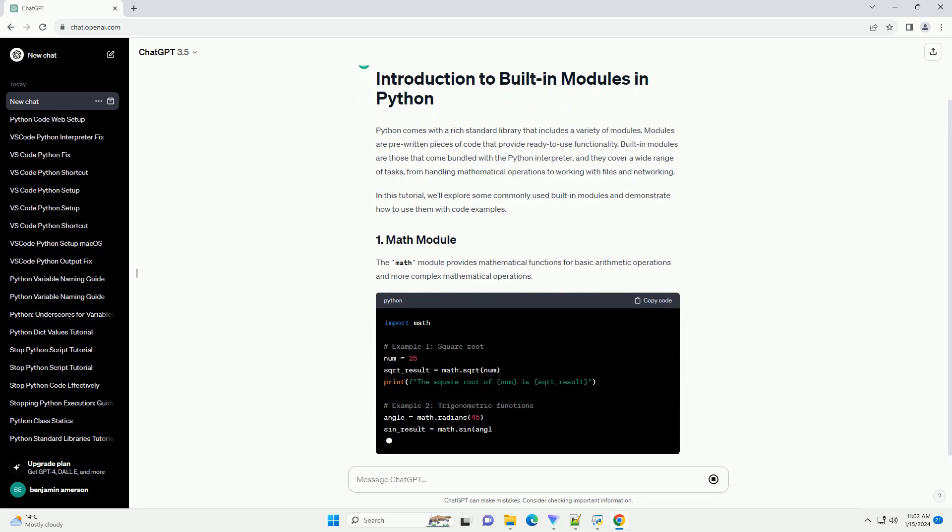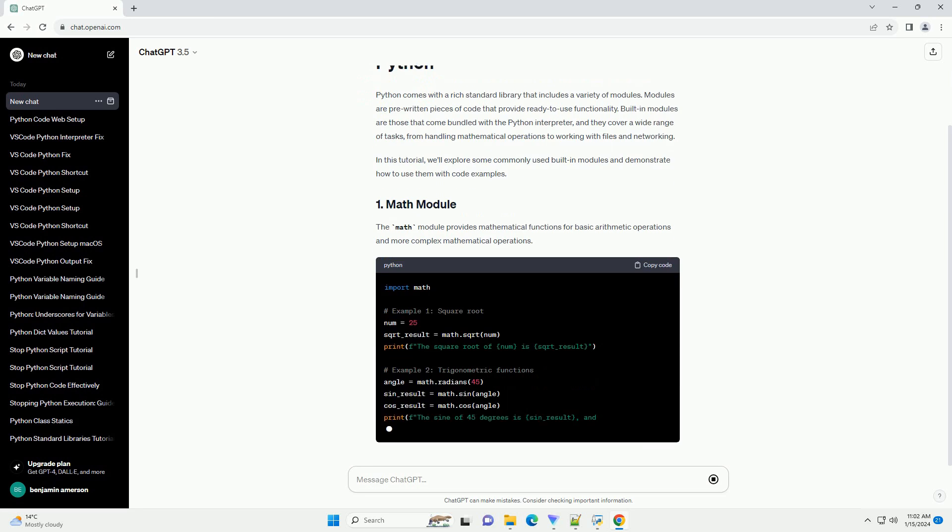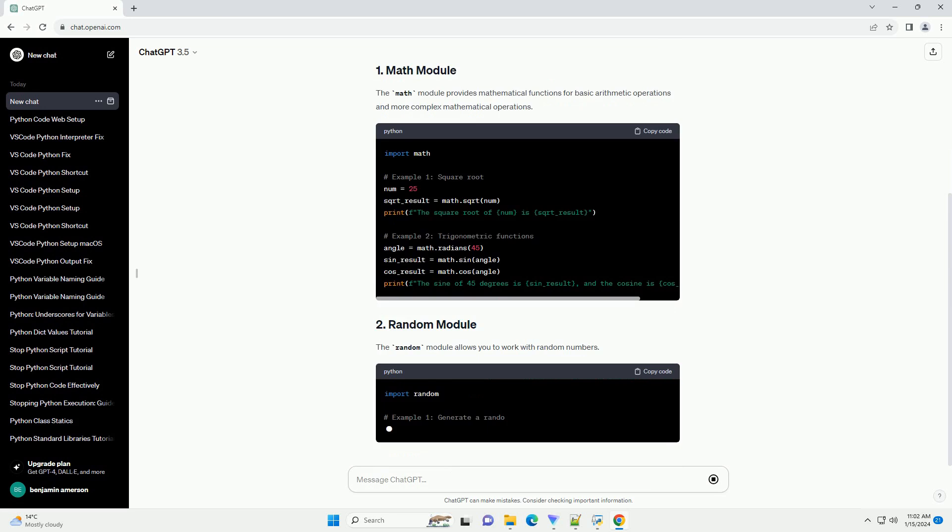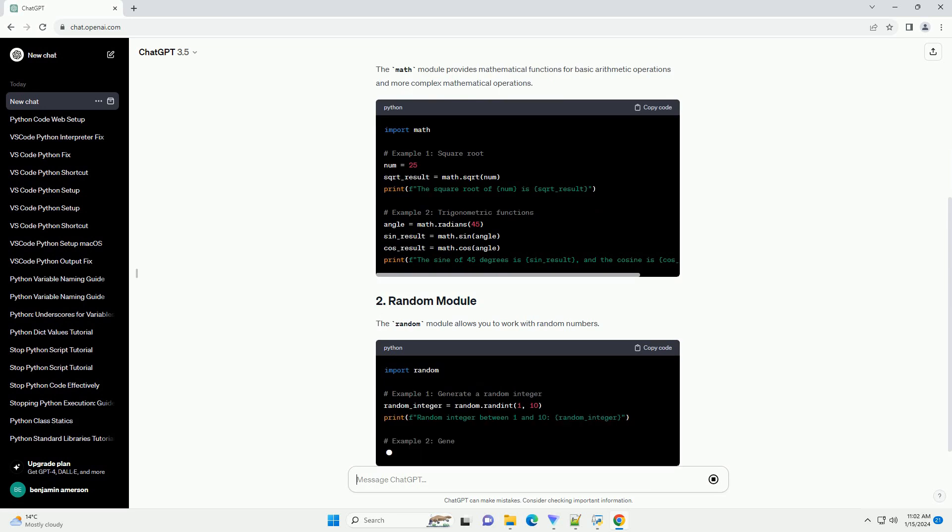In this tutorial, we'll explore some commonly used built-in modules and demonstrate how to use them with code examples.